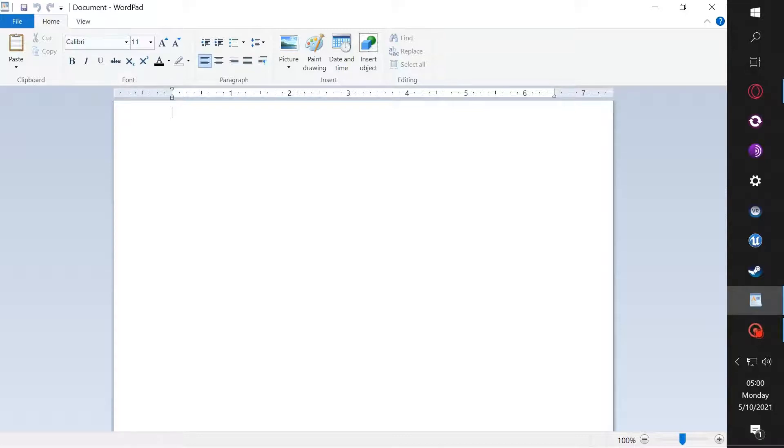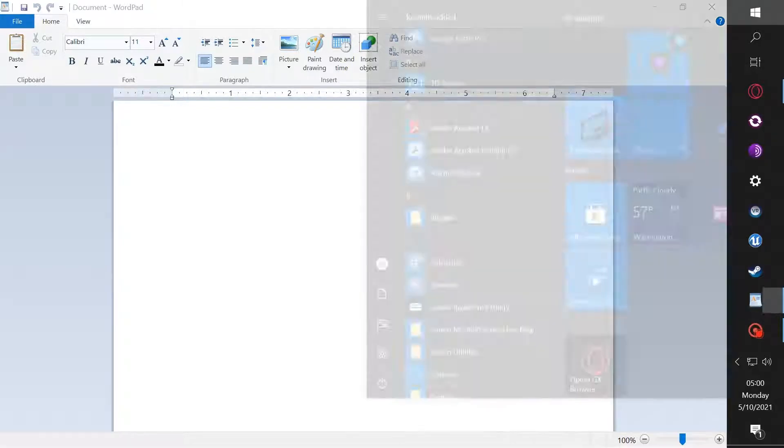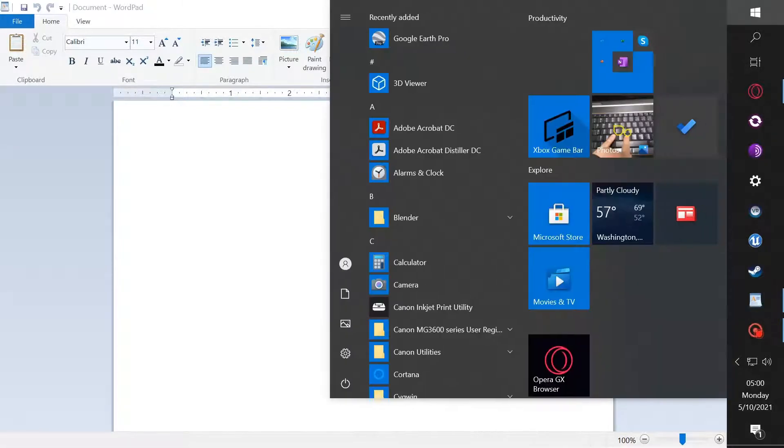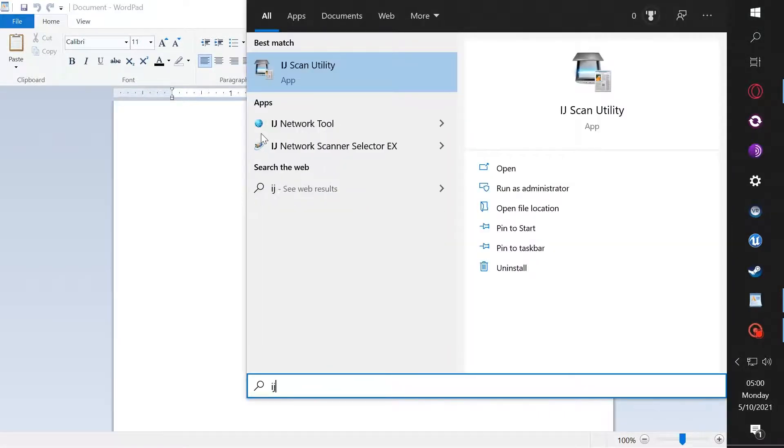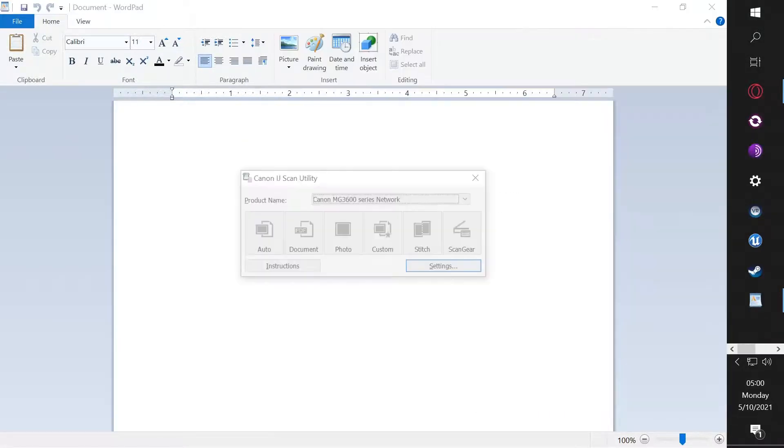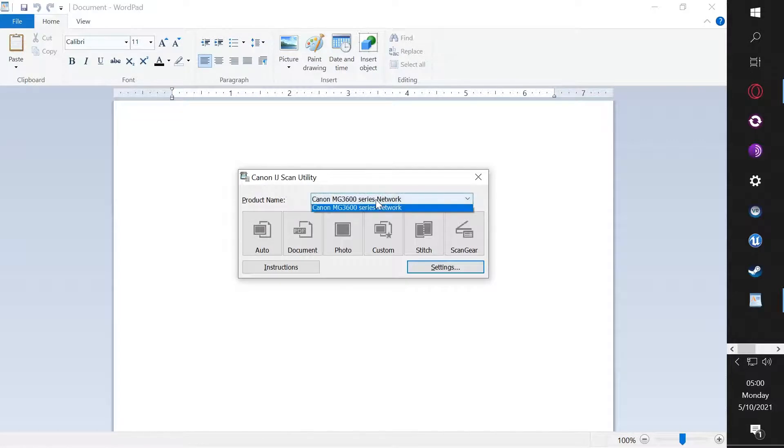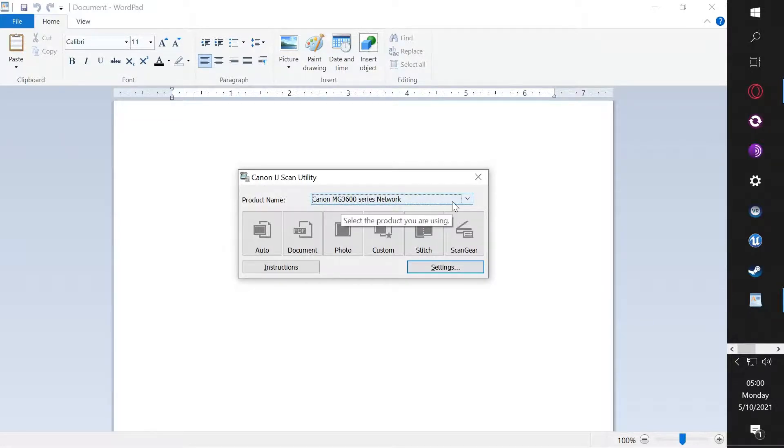The solution to that is to open the actual scan utility. Go to the IJ scan utility because that's for Canon printers. Here it'll list whatever product you have, his was like a 6830 or something like that.